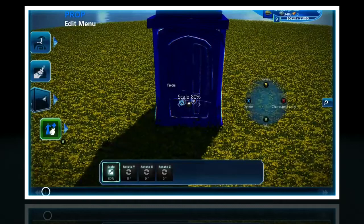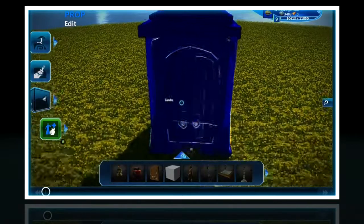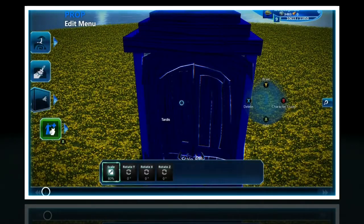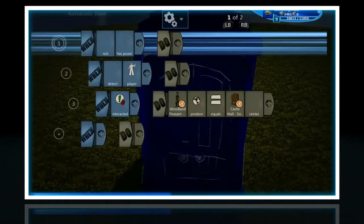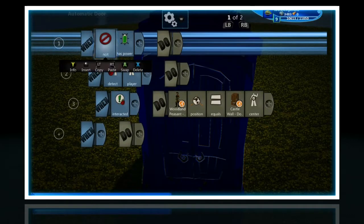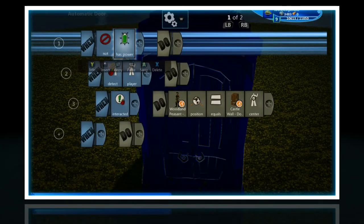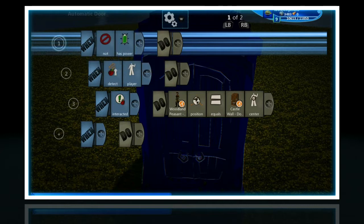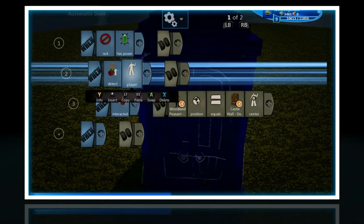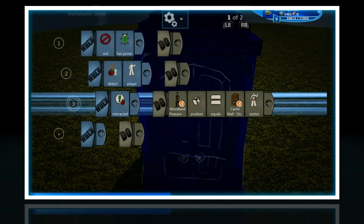We'll just go and check in the brain. As you can see, it's got — when not has power — so when it doesn't have power, it wants to detect the player.